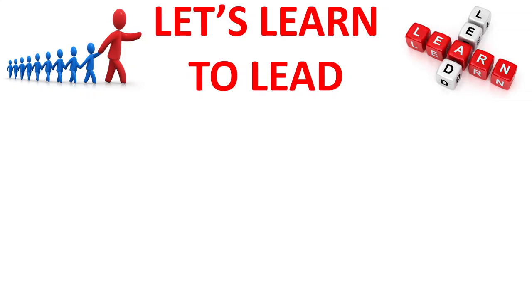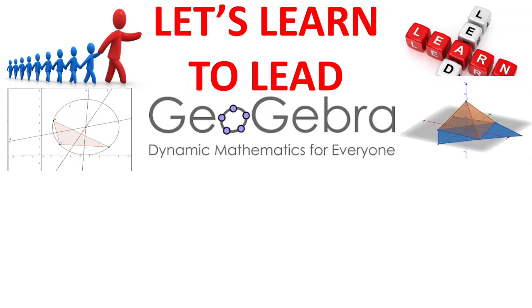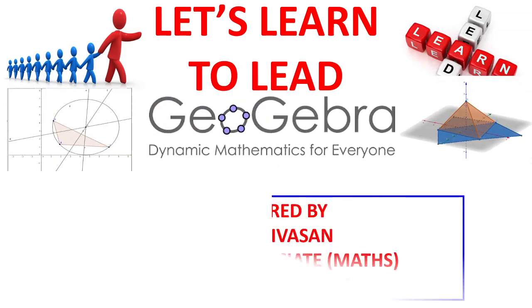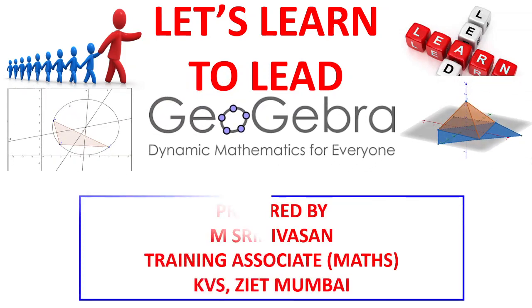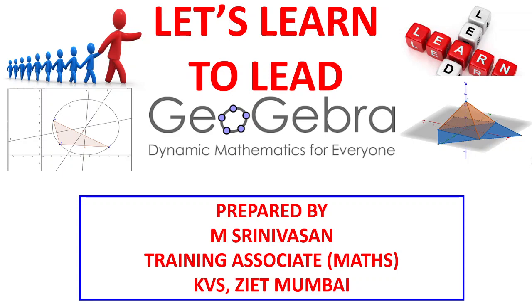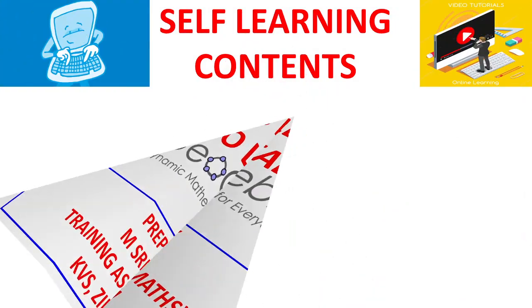Welcome back to Letters Learn to Lead video series on free open source software designed by M. Srinivasan, Training Associate Mathematics, Kendra Vidyalaya Sangatan, Zonal Intro Talk Education and Training, Mumbai.